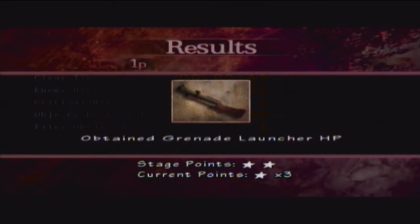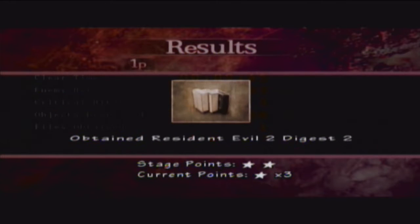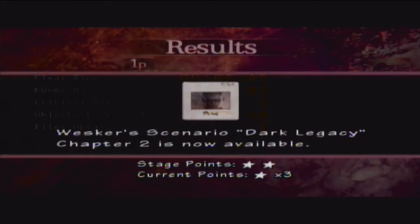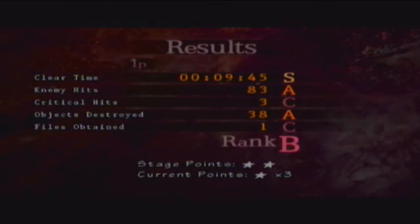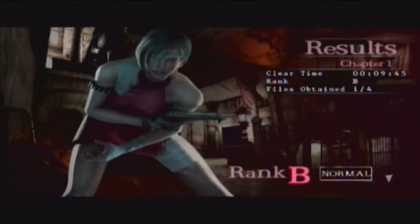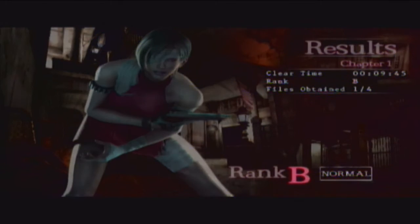Dang, grenade launcher! HP high-powered or something? Yeah, yeah, yeah. Wesker Scenario Dark Legacy Chapter 2. That's what I was hoping for. Yeah, yeah.